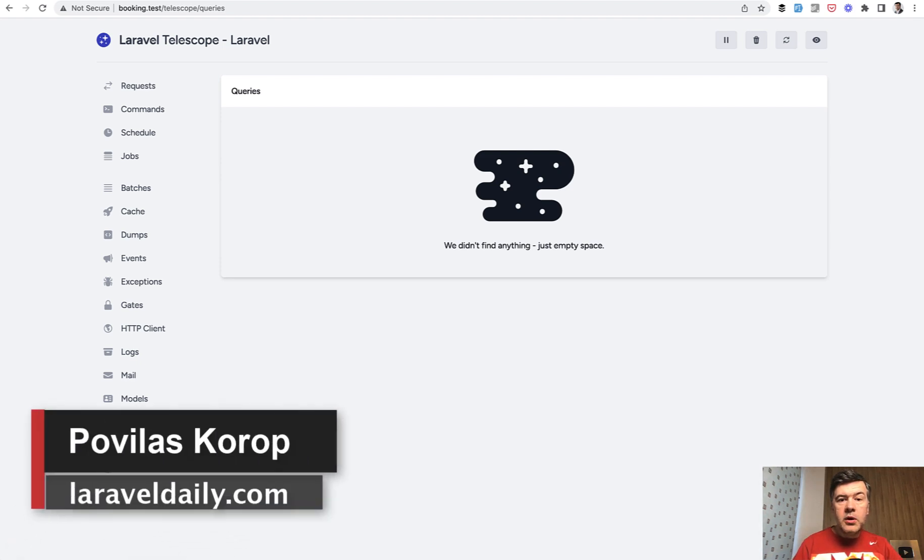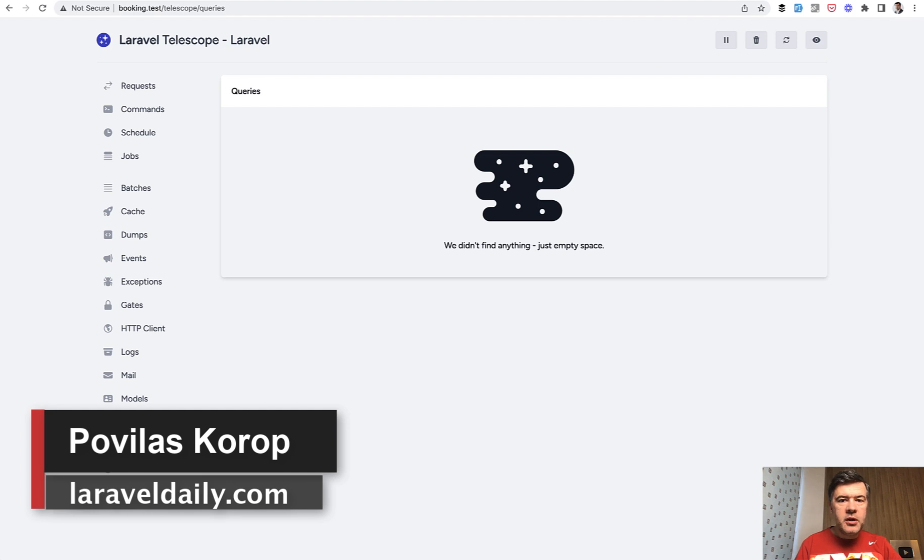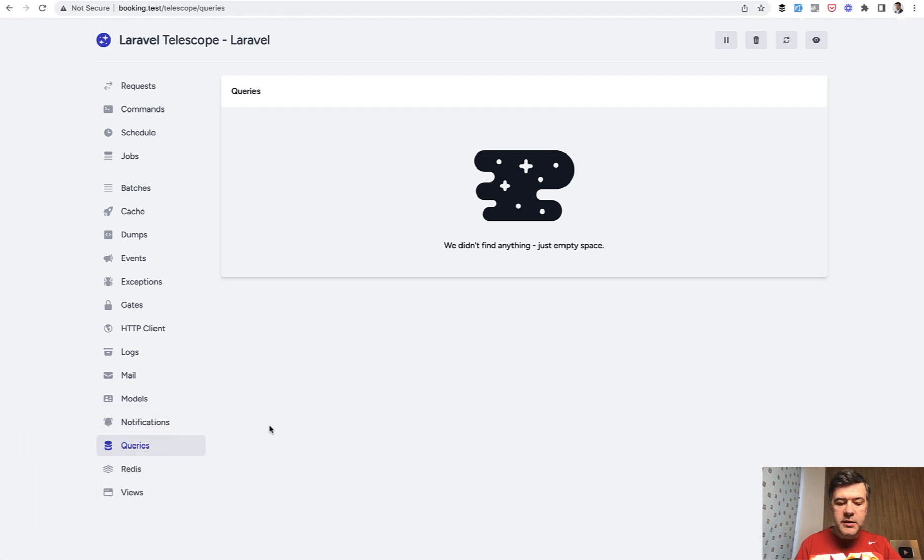Hello guys, today I want to quickly show you, this will be a pretty quick video, how to use Laravel Telescope for measuring eloquent queries.